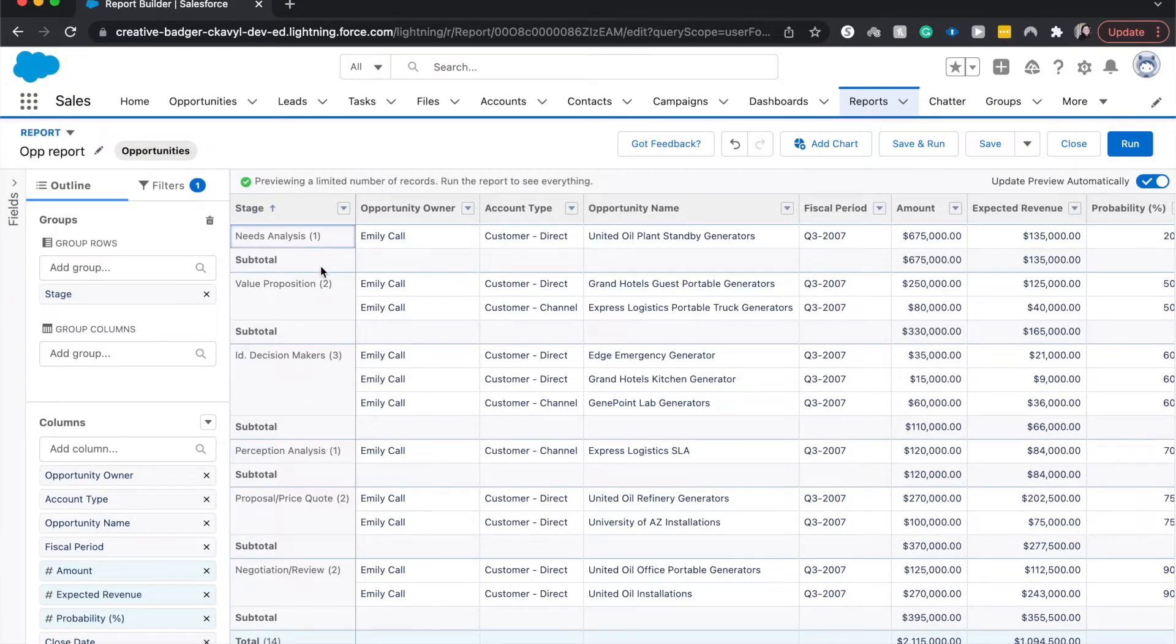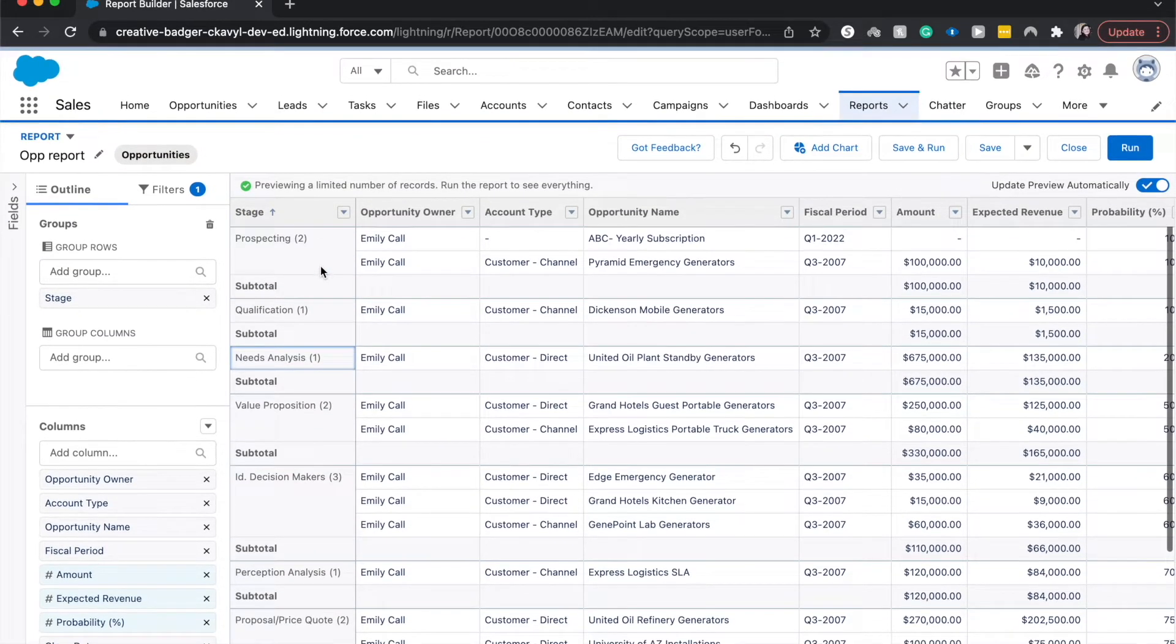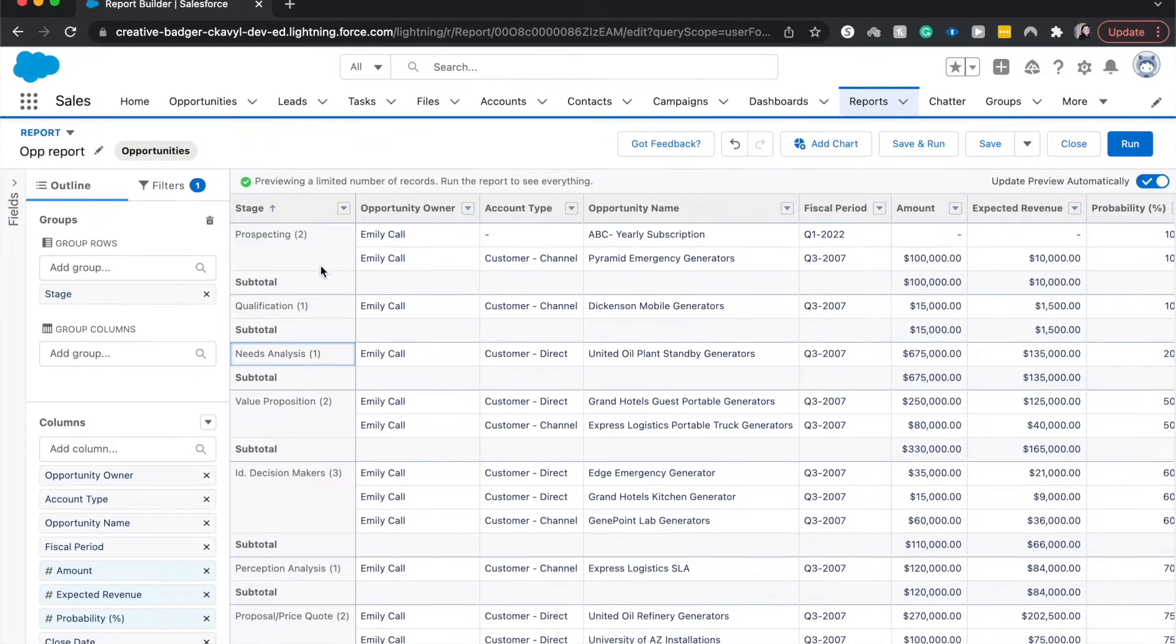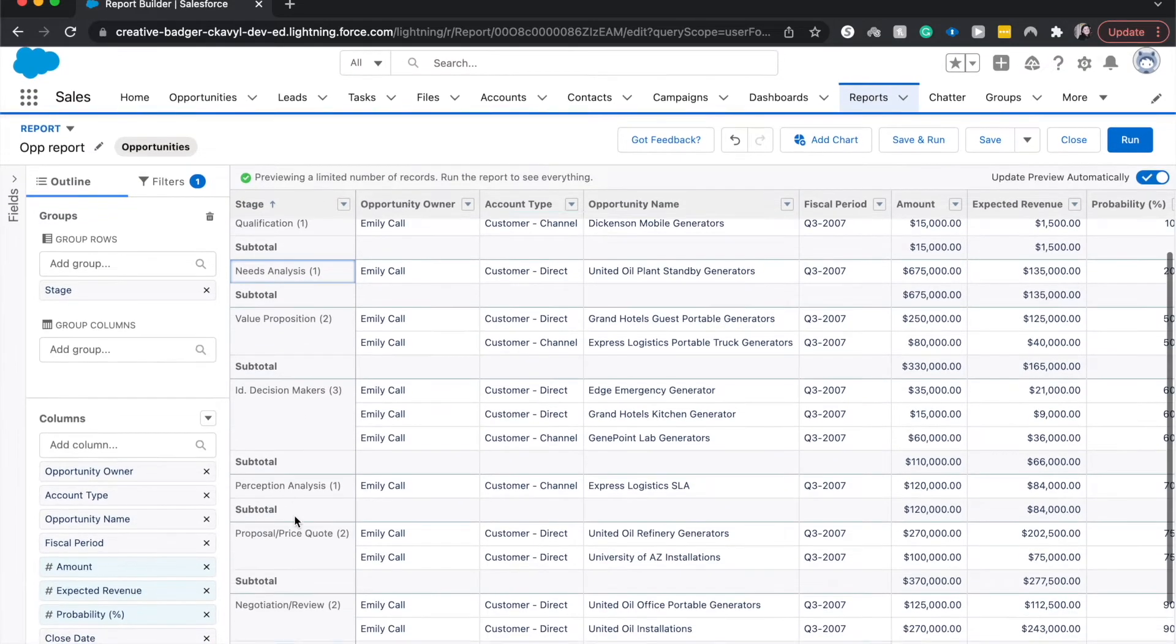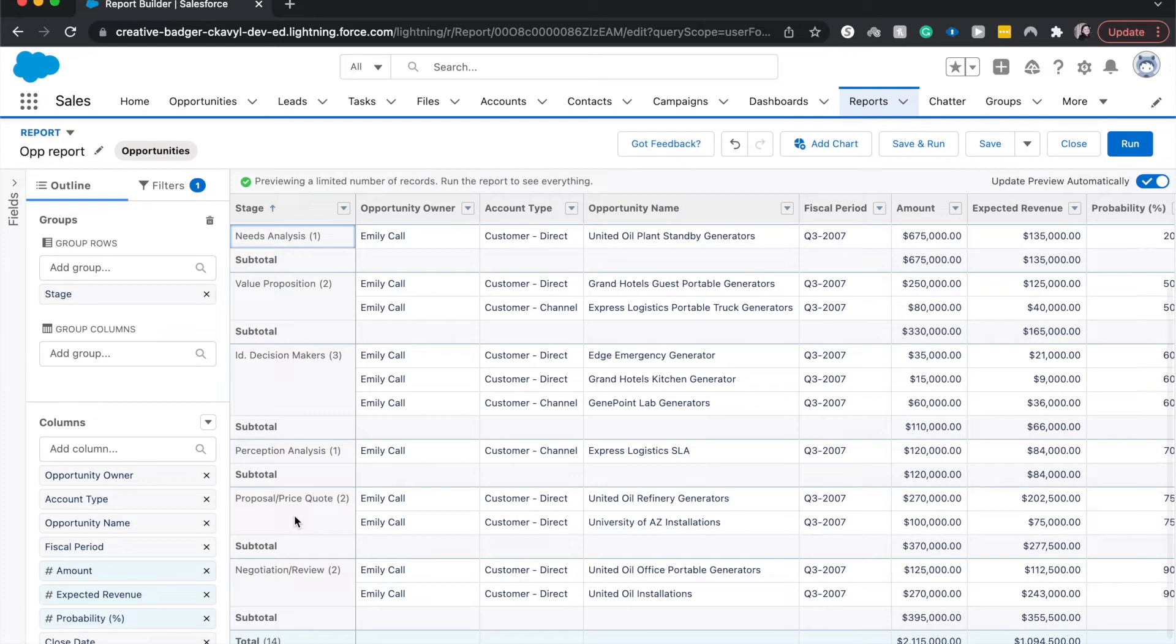we have a bunch of different stages. However, what we can do with buckets is we can put all these different things into a bucketed category so there aren't so many stages.